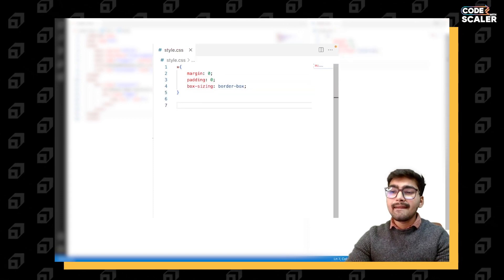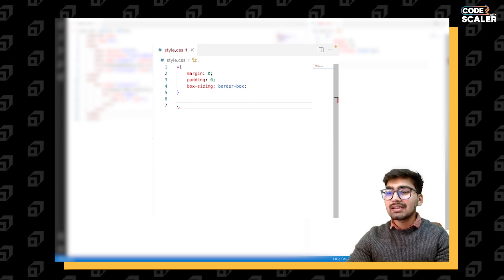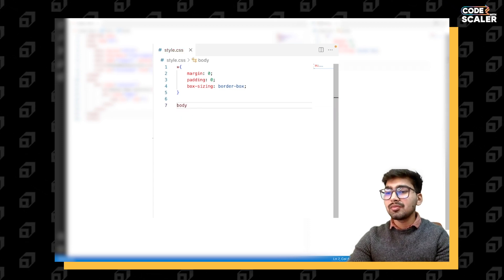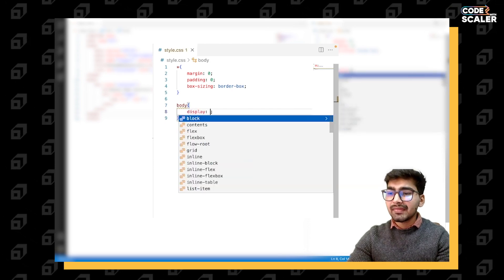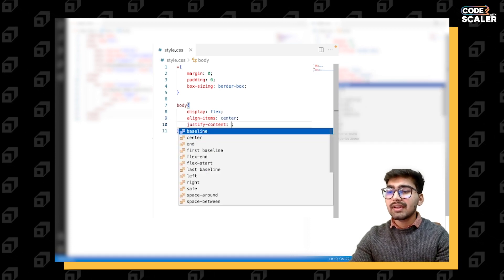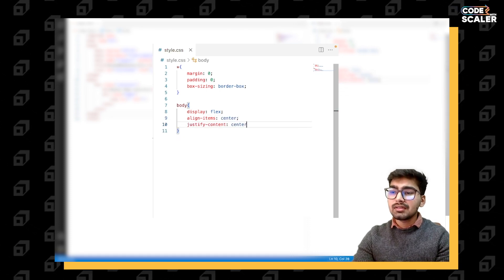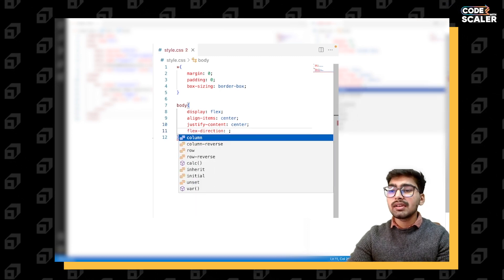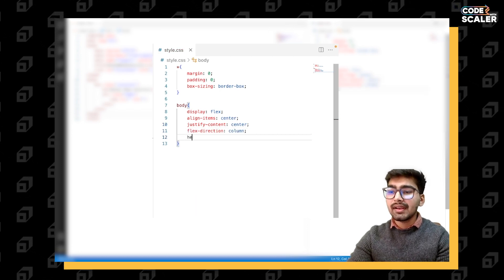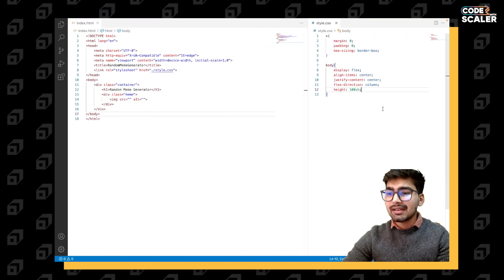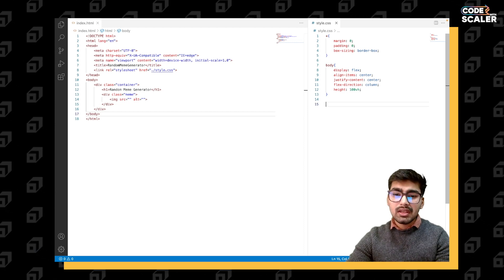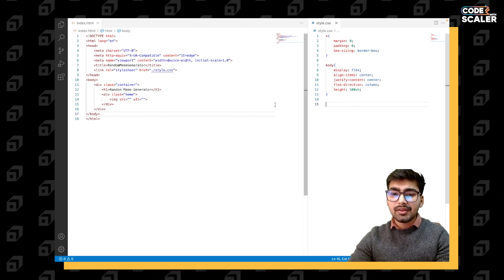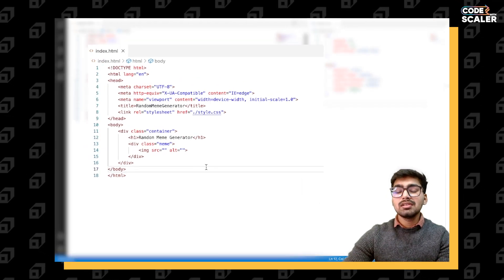Margin for all, keep it zero. Padding for all, keep it zero, and box-sizing keep it border-box. Now we have container, let's center it. For that I'm going to body, that's the parent of container, and giving it display flex, justify content center, align items center, flex direction column, and height 100vh. It is in center, good.